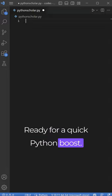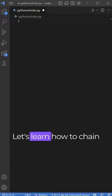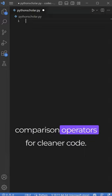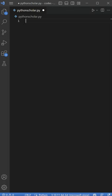Ready for a quick Python boost? Let's learn how to chain comparison operators for cleaner code.